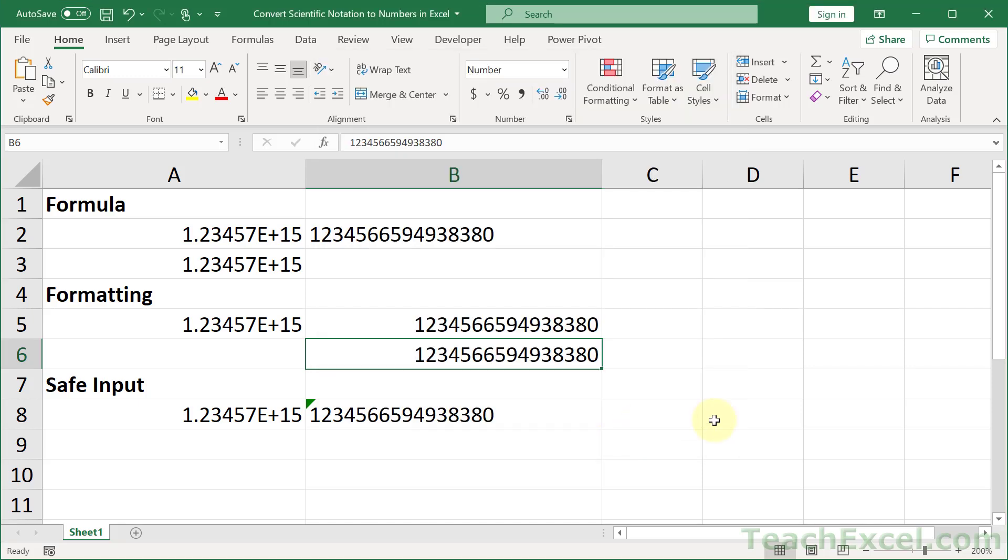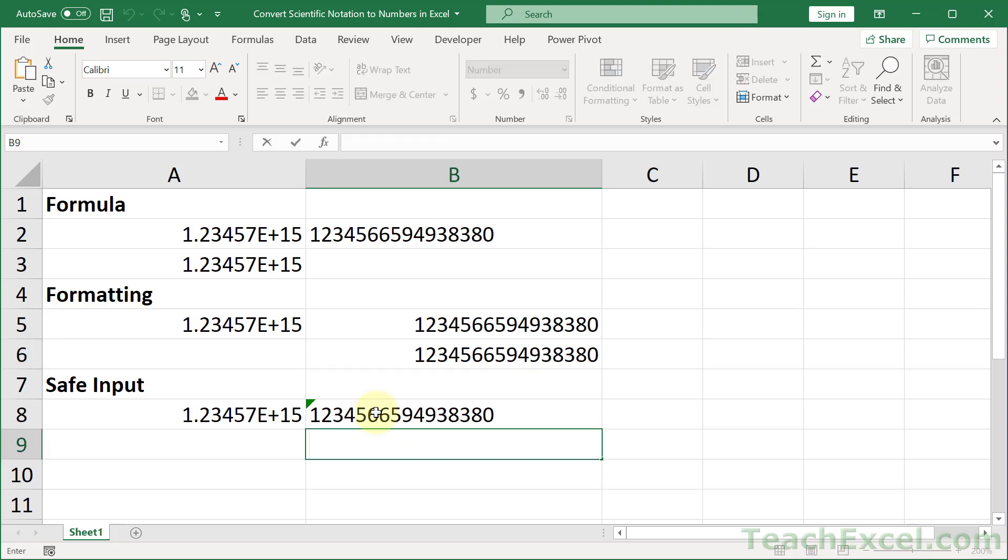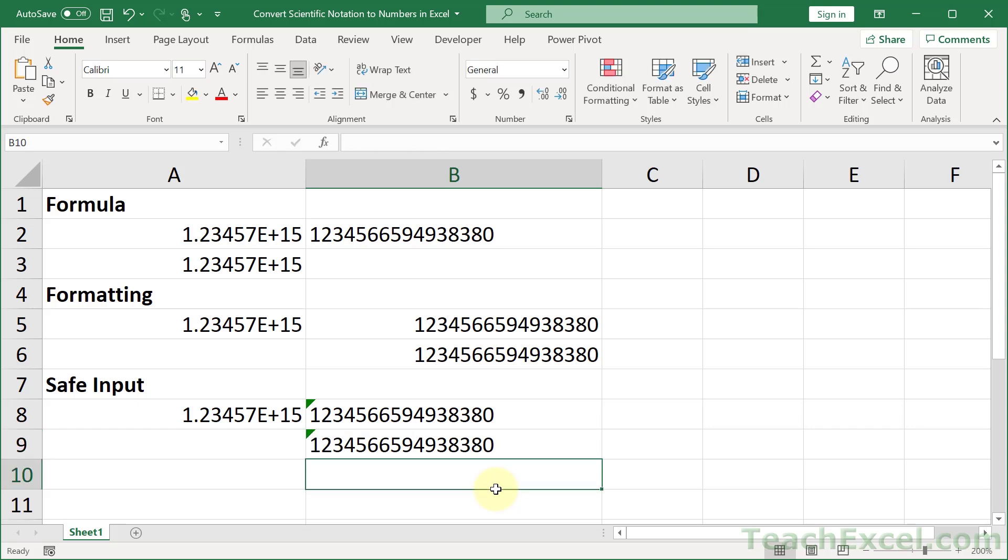And the last one is how to input it safely from the start. So all you do is when you go to input it, single apostrophe, then put the full number in, enter, and there you go.